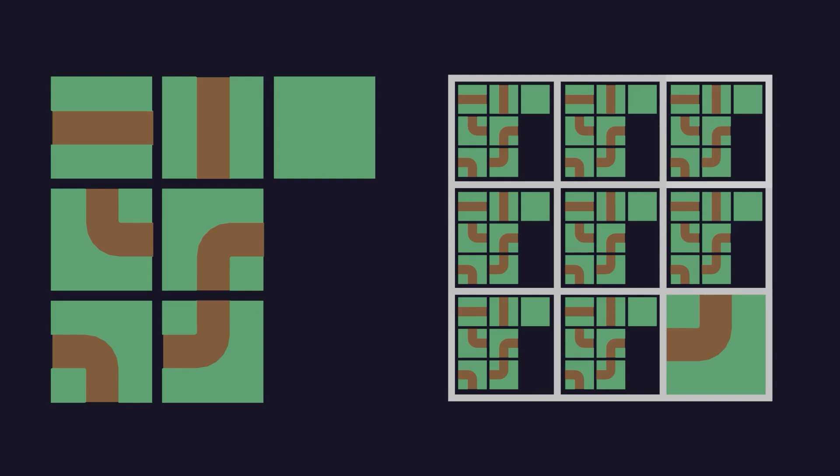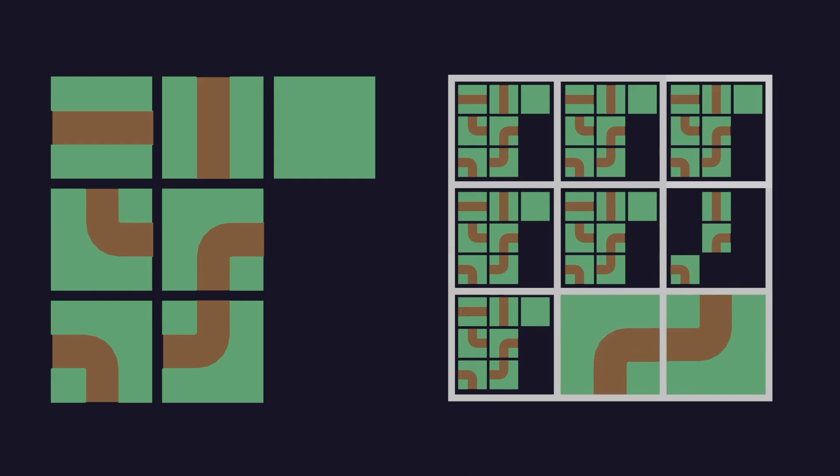Once that has been collapsed it'll then check the tiles which neighbor the collapsed one and prune away any modules which are no longer possible. The effects of this are then propagated to the neighbors neighbors and so on and so forth until there's nothing left to prune. Finally the algorithm will pick a tile with the least possible modules and collapse it. This repeats until the entire grid has collapsed.